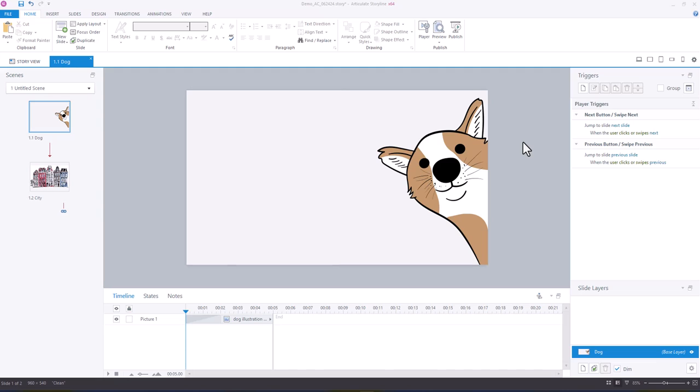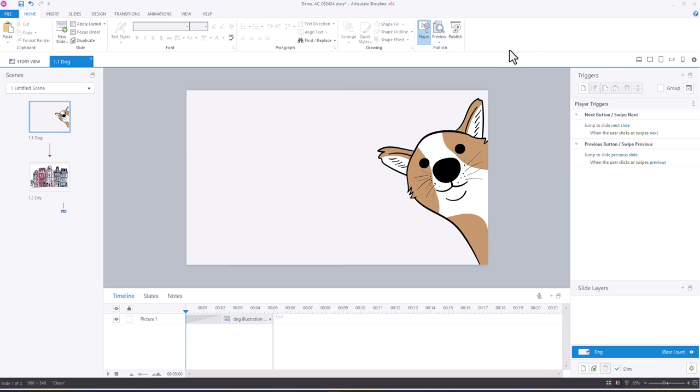Hey everyone, in this video I wanted to show you how you can quickly change the Articulate Storyline player text labels when you're working with translations. All you have to do is go into your player properties and then you'll see that there's an area for text labels.